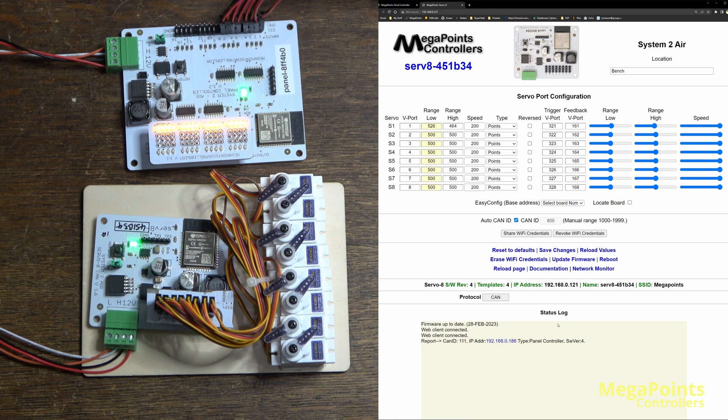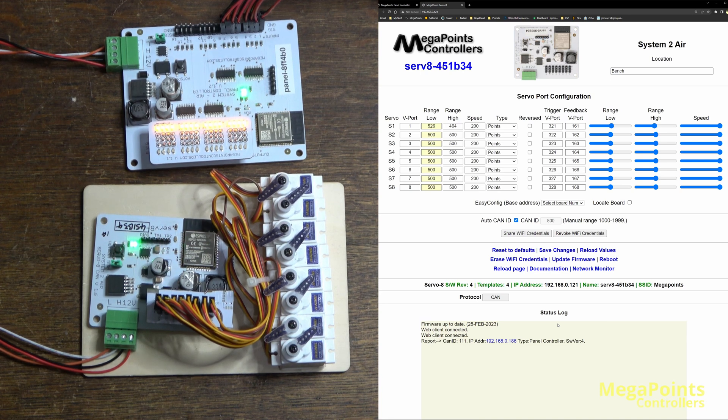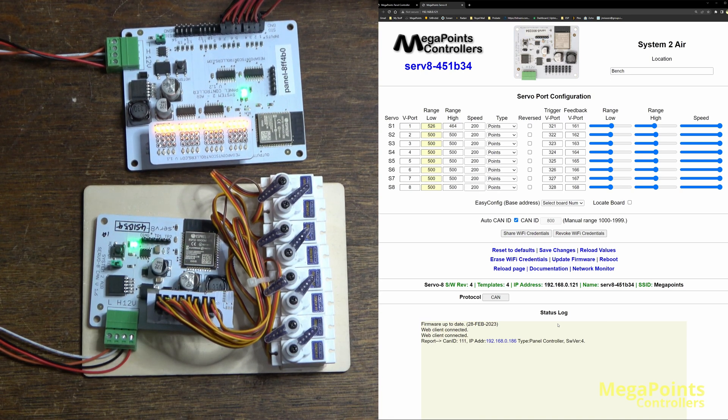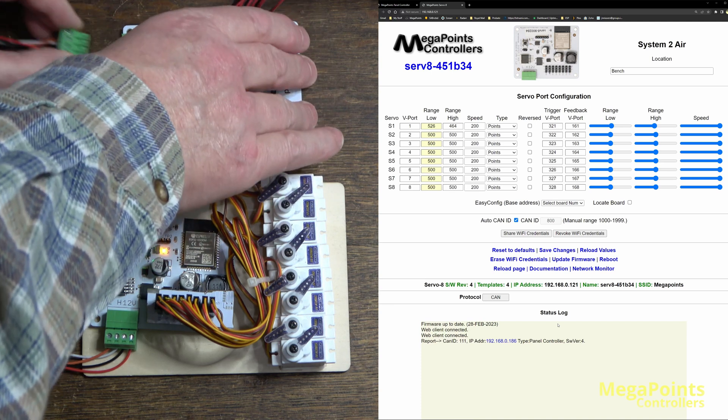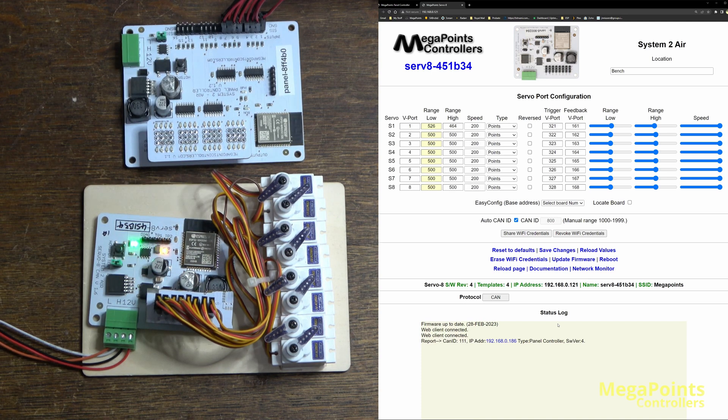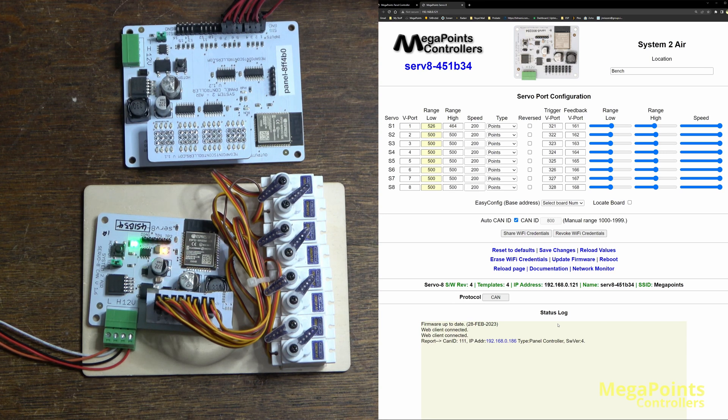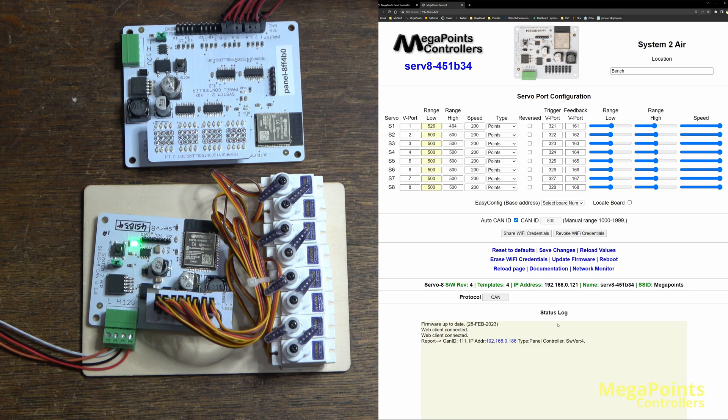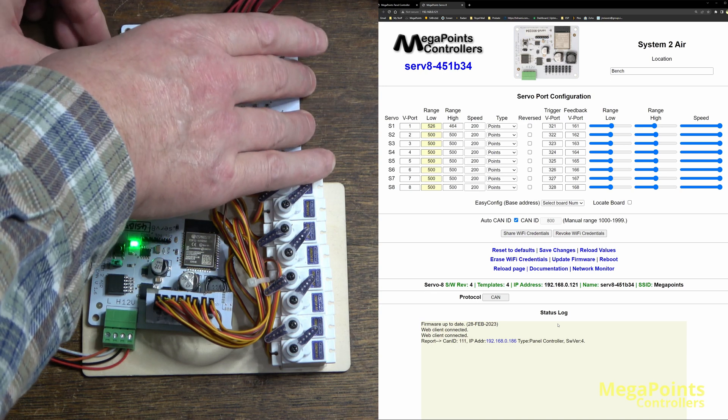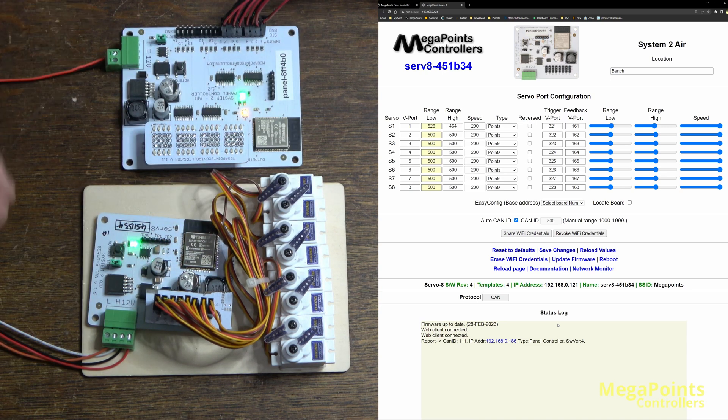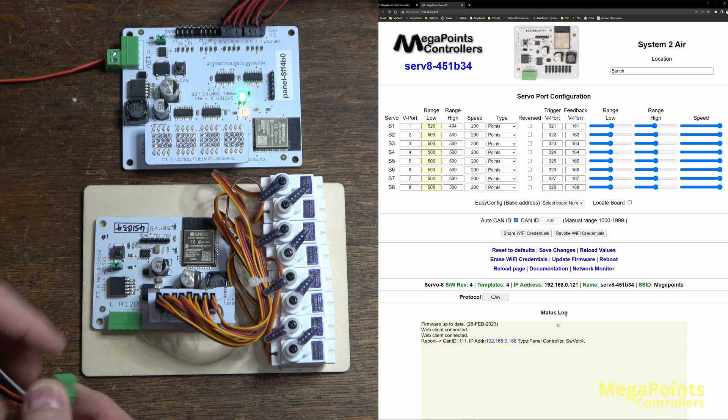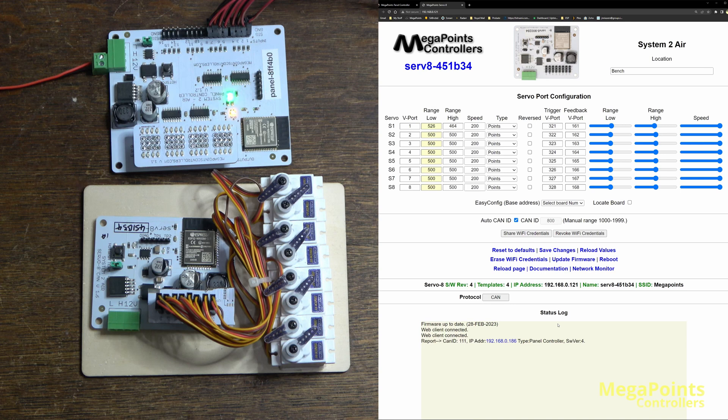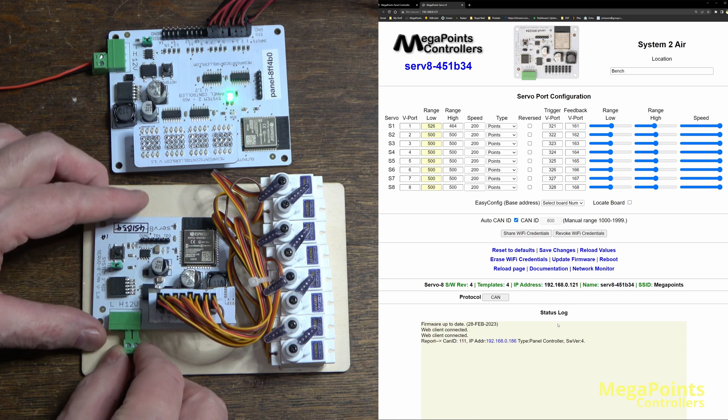So what I'm going to do now, and this requires the corresponding update for the panel controller which is due to be released, is I'll take the panel controller and I will connect just a power cable to it. So now I've undone the CAN network and I've just connected it to 12 volts, and I'll do the same for the servo driver and I'll connect it to 12 volts.